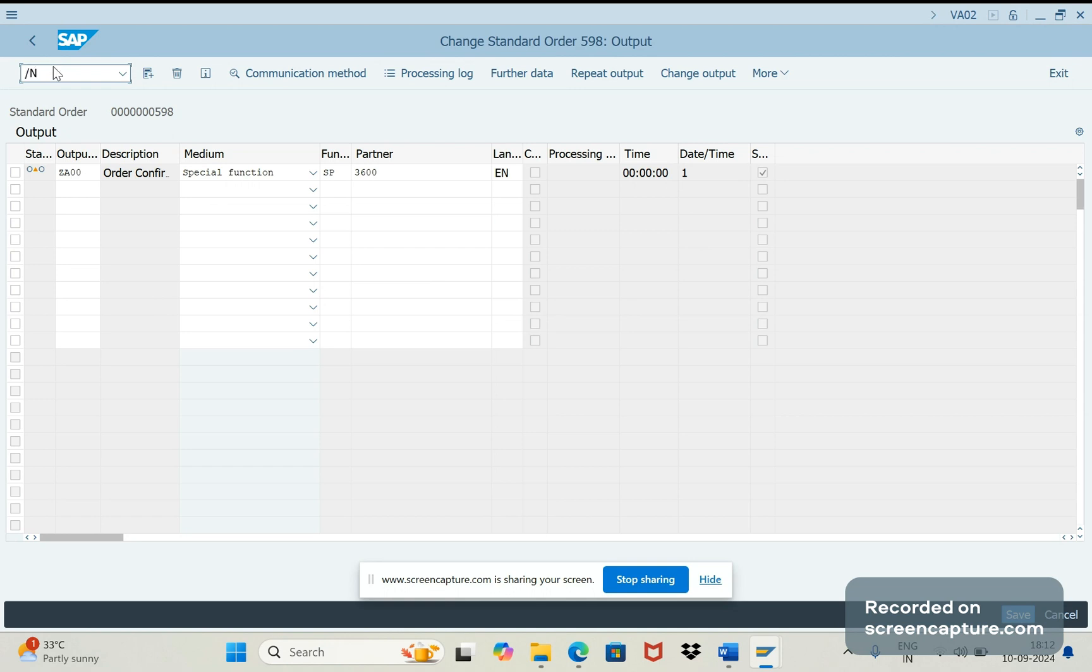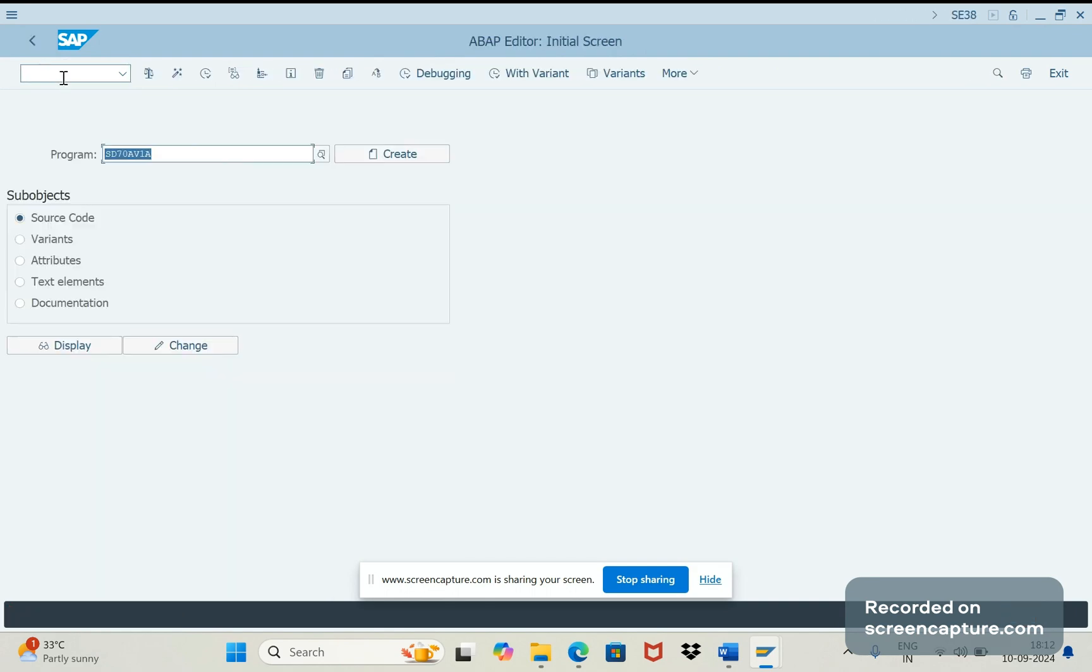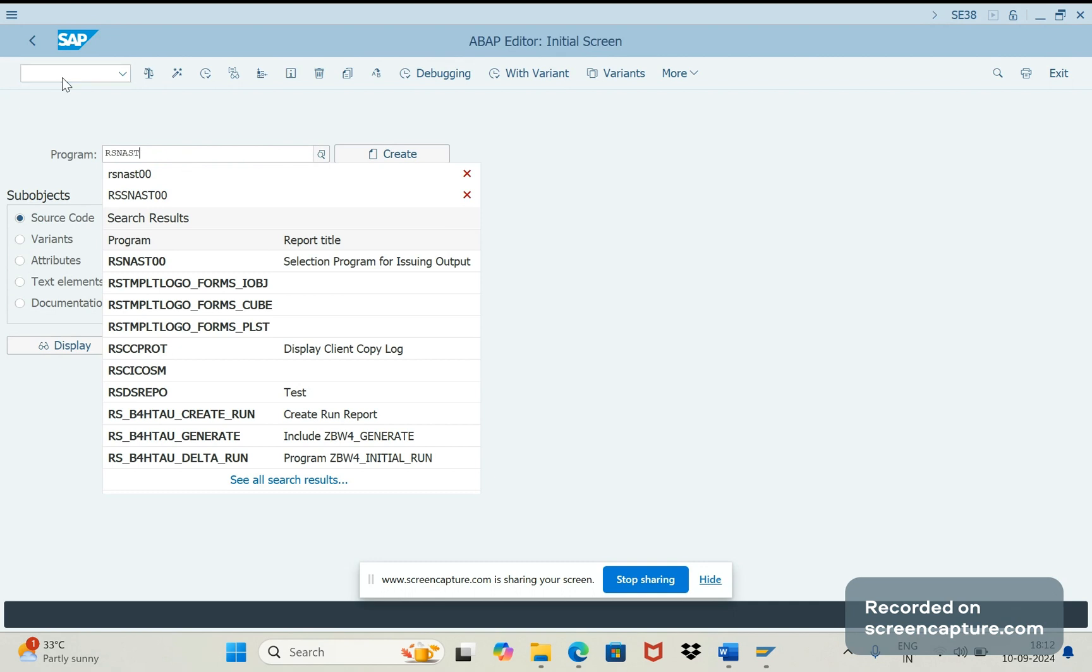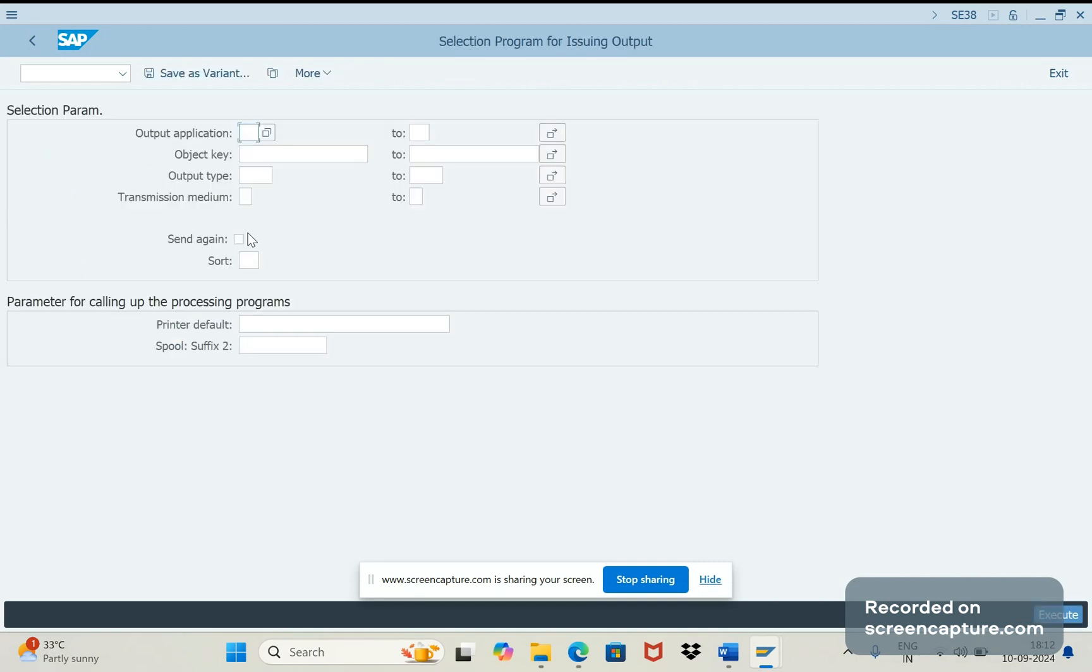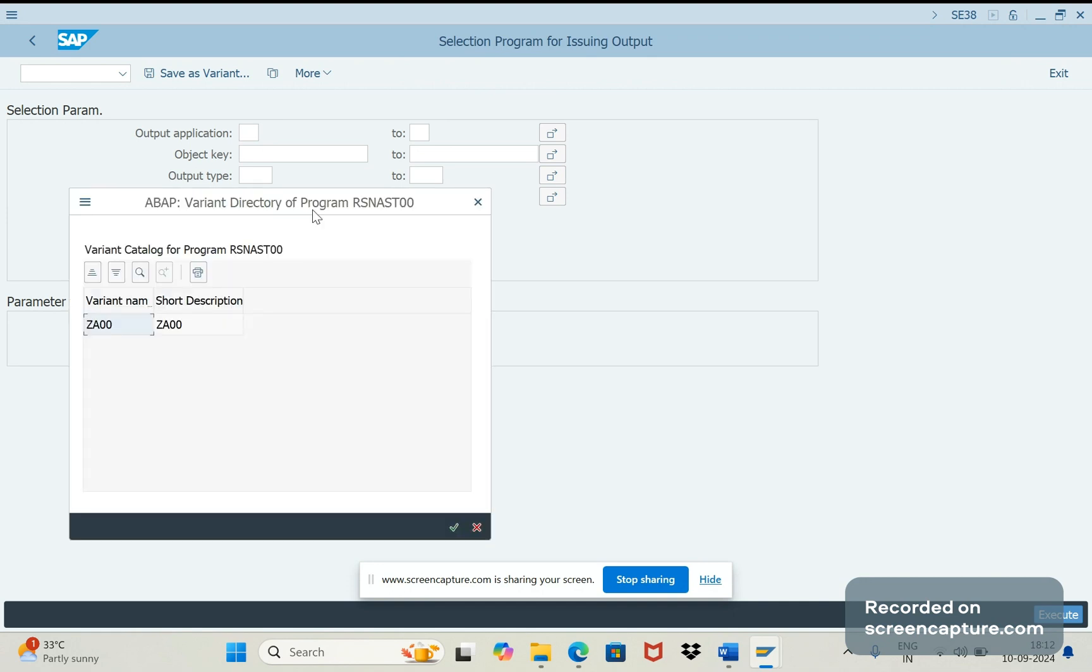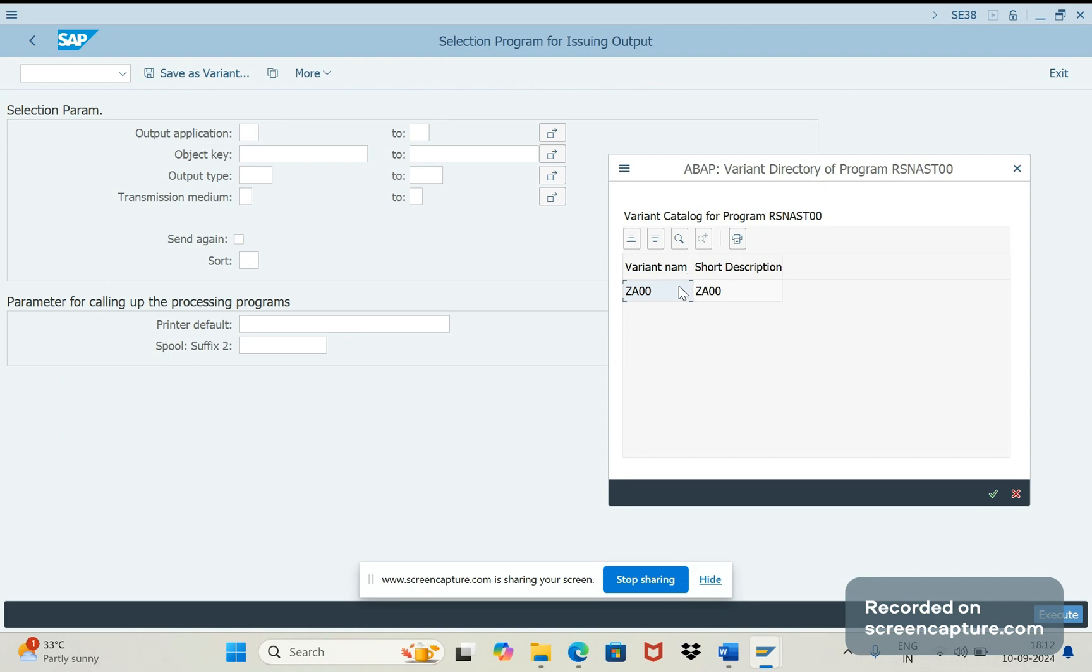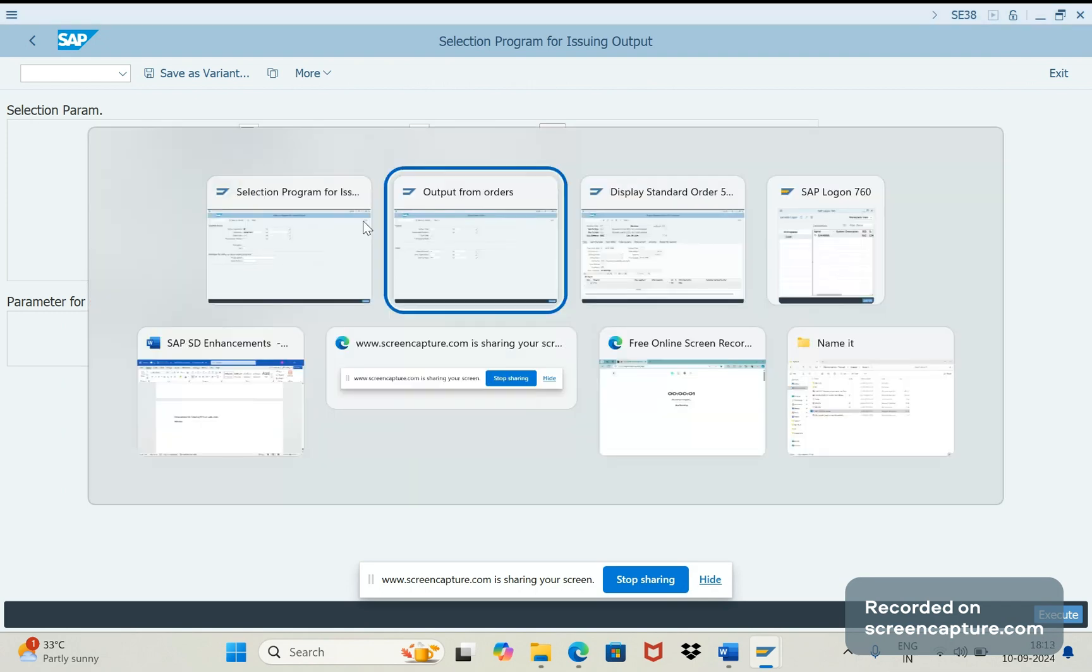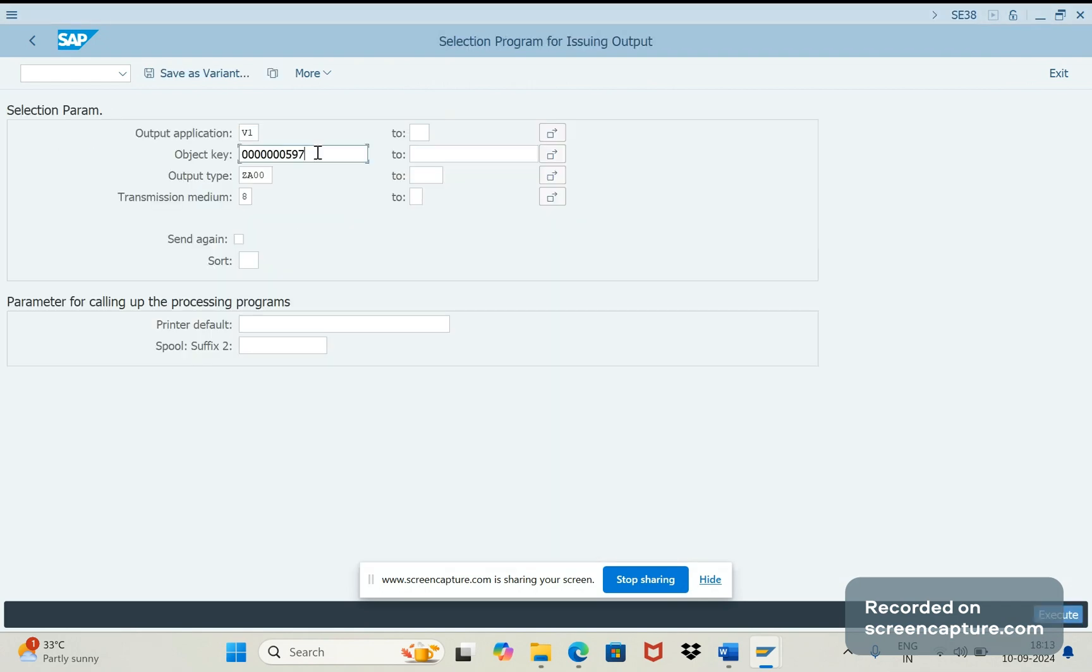Now I'll go to SE38. The program here is RS_NAST_00. This is the program that we should use to process the output types wherever dispatch time is 1. Let me execute this one and select that relevant variant. I have already created a variant for this one. The order number here is 598.